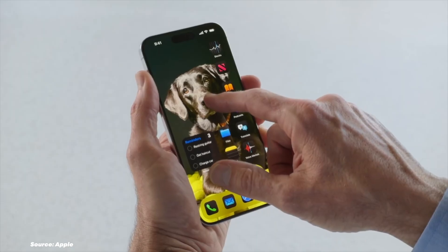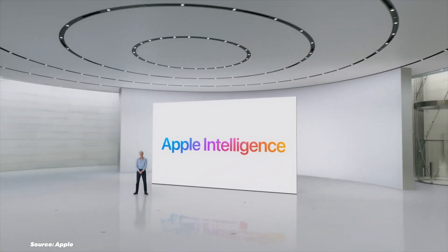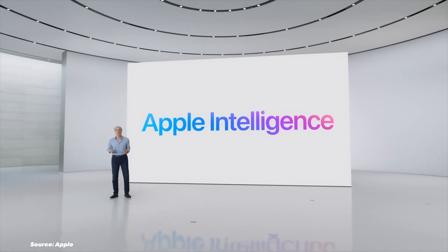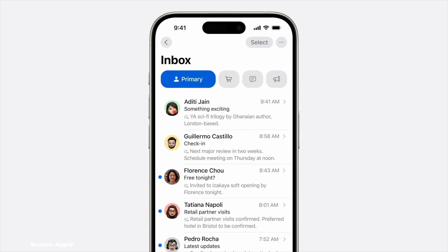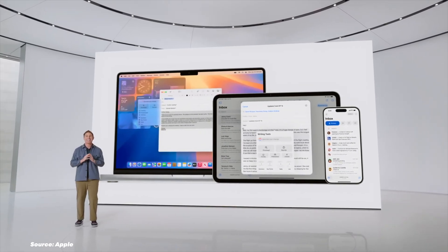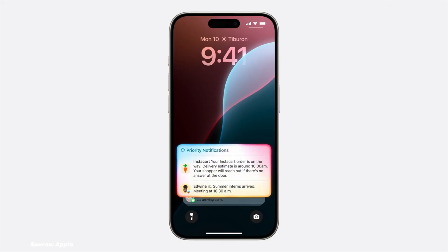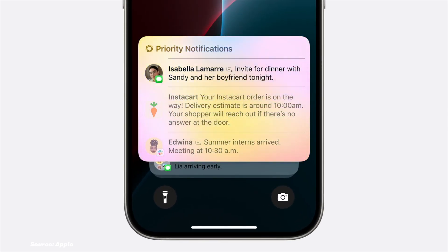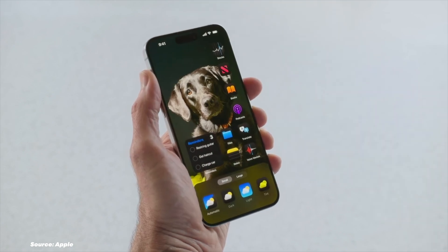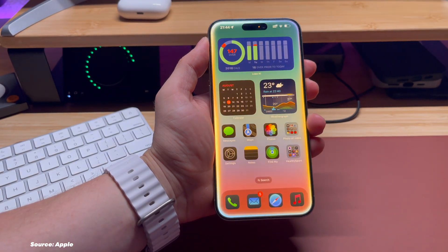iOS 18 introduced dark-style icons and an even more customizable Control Center. iOS 18 in 2024 brought advanced AI integration throughout the system, making Siri more intuitive and contextually aware. Apple introduced its own AI model called Apple Intelligence. When I first heard this naming, I thought it was a joke — Apple is the only company in the world capable of calling AI 'Apple Intelligence.' Can you imagine Amazon creating a product called Amazon Intelligence? I'm a huge fan of Apple Intelligence and found it very useful. However, I didn't like the new Control Center and dark icons — some icons are white while others are black. It looks terrible.